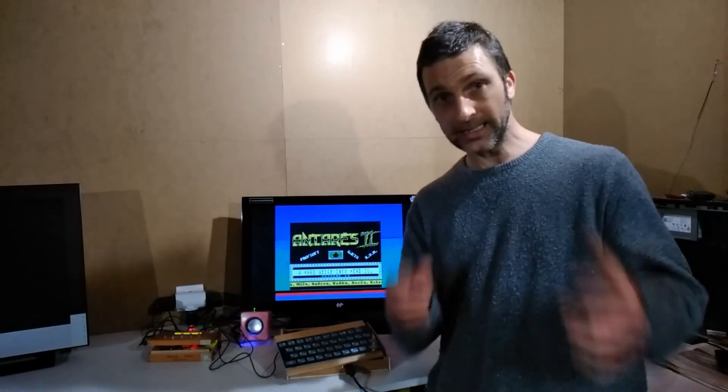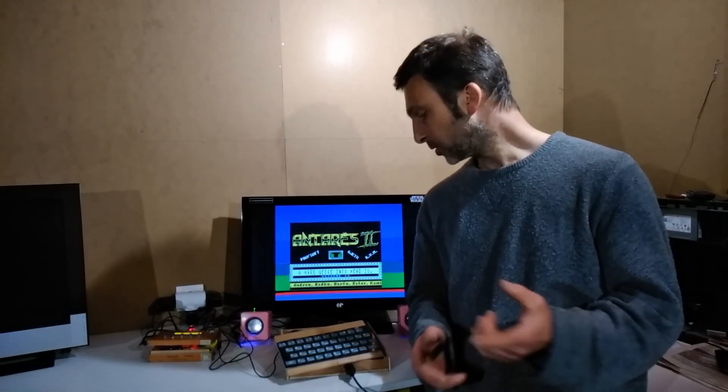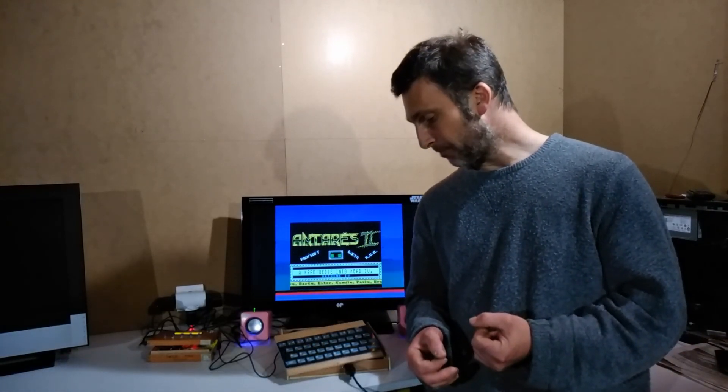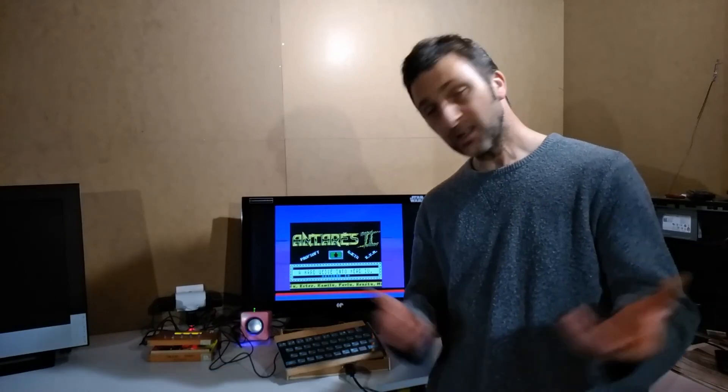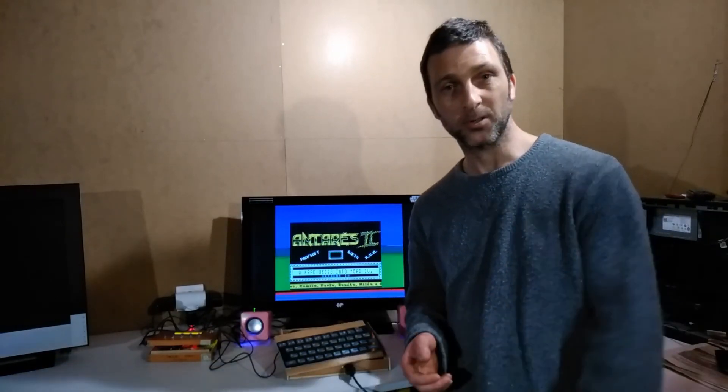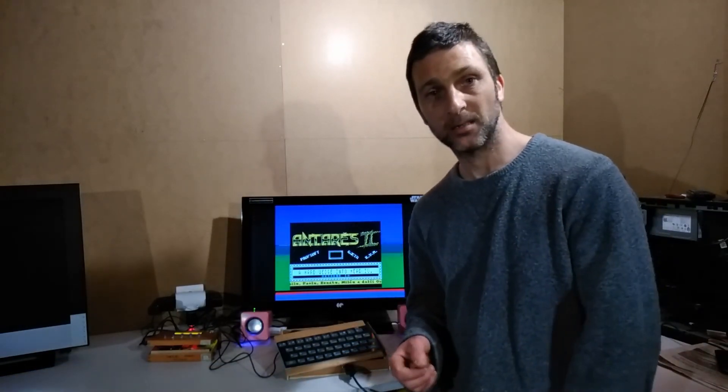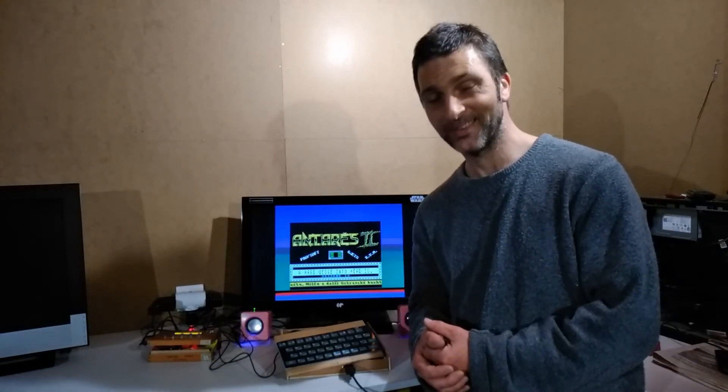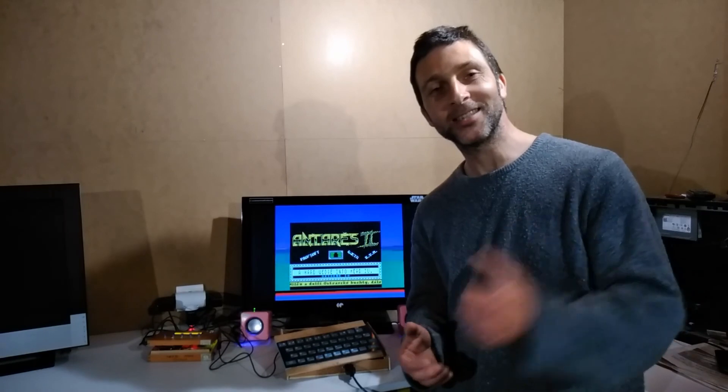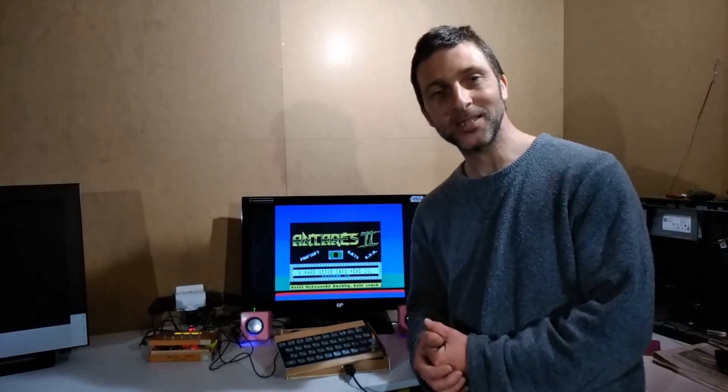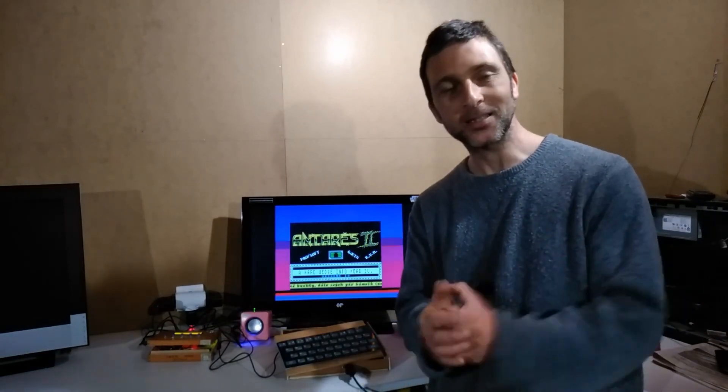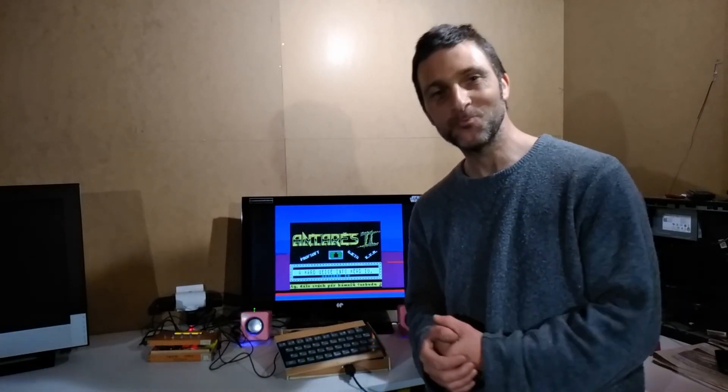If you haven't subscribed already, then do subscribe. There'll be plenty more stuff like this coming. Until next time everyone, take very good care of yourselves and talk to you all soon. Bye bye.